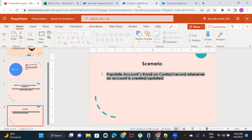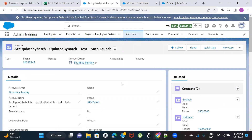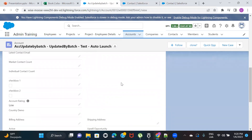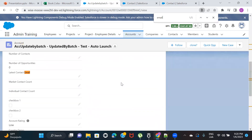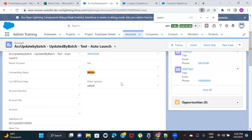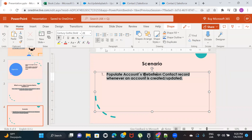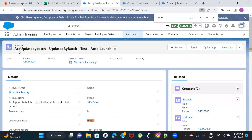The scenario we're going to execute is: populate the Account's website on the Contact record whenever an Account is created or updated. I was going to use the email field, but since I haven't kept the email field on the layout, I'll use the Website field instead — the fundamentals and the way you execute it are exactly the same.